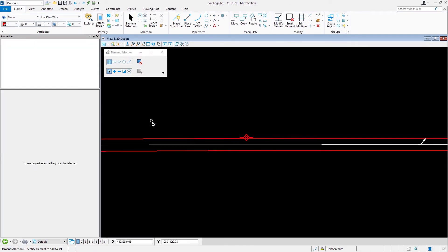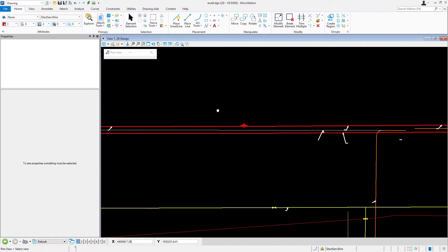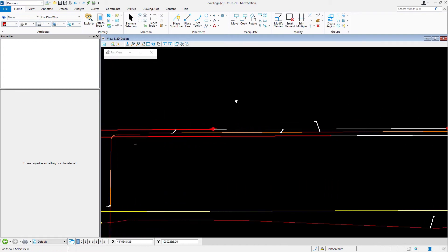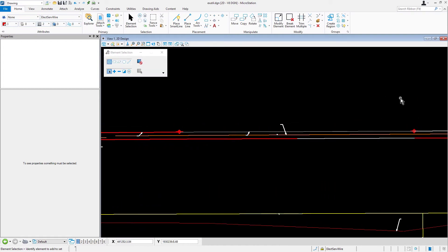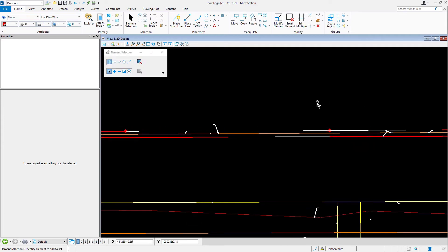Now, pan to the right. Here, you will find several additional electric line segments that need to be updated. Next, we're going to modify and update a group of additional electric line segments.